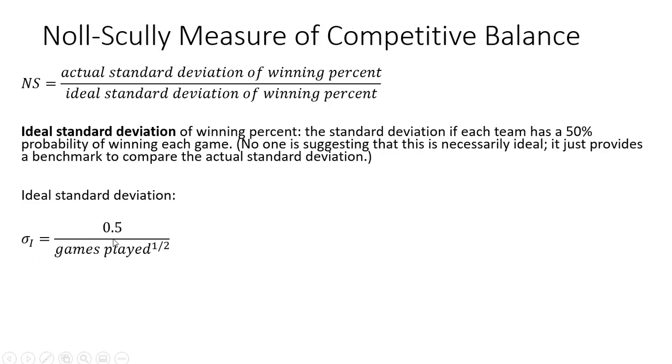It's going to be 0.5 divided by games played to the one-half power, or the square root of games played.